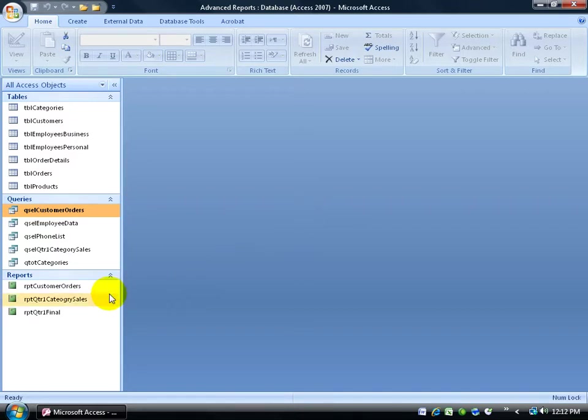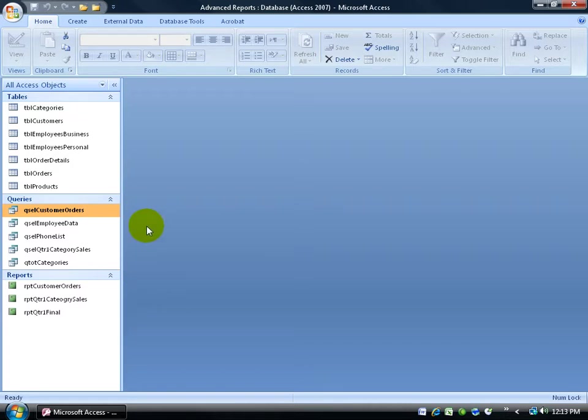I don't know if I have any forms or reports that are dependent upon this object to give them the information or to pull the information over. So to see if there's any dependence upon this query, first select it.